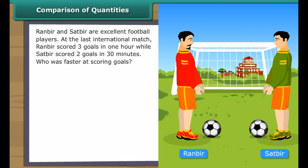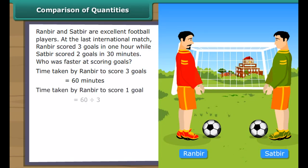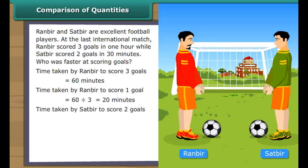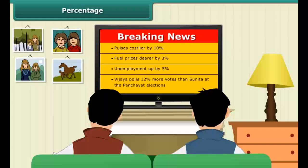Unitary method. Ranbir and Satbir are excellent football players. At the last international match, Ranbir scored 3 goals in 60 minutes while Satbir scored 2 goals in 30 minutes. Who was faster at scoring goals? Time taken by Ranbir to score 1 goal equals 60 divided by 3, which equals 20 minutes. Time taken by Satbir to score 1 goal equals 30 divided by 2, which equals 15 minutes. Therefore, Satbir was faster at scoring goals.